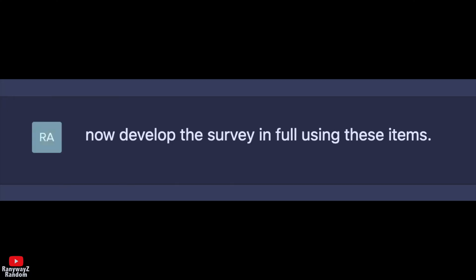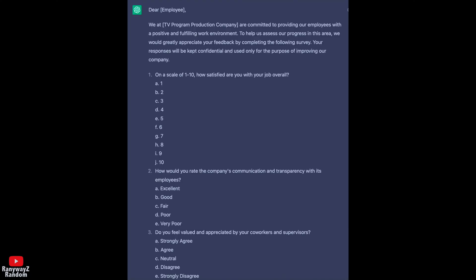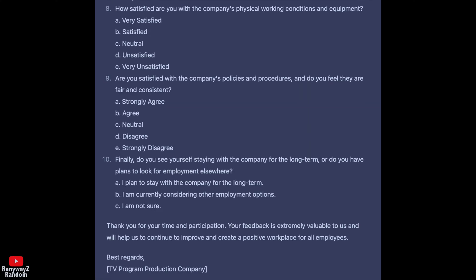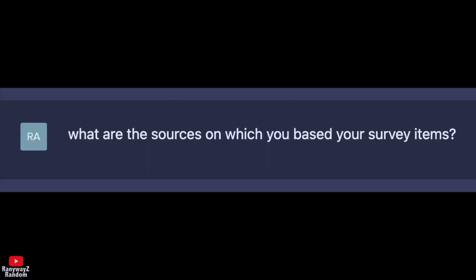So let's have this converted into a full survey. We prompt: 'Now develop the survey in full using these items.' The formatting can use some adjustments and improvements, but overall it is a solid start for constructing the final survey. Let's now ask for the sources for the survey items.